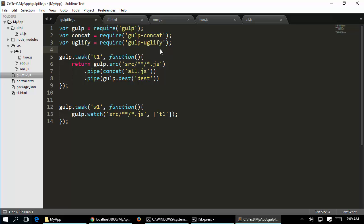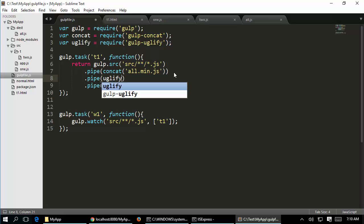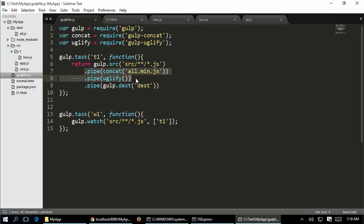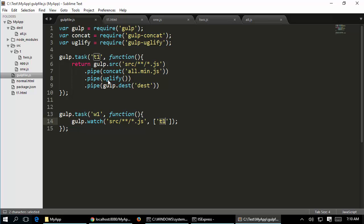Now I modify task t1. I already have concatenate, so I create a different output file called all.min.js, then further pipe it through uglify. What this means is: find all JavaScript files, concatenate into all.min.js, then apply uglify to minify it, and place the result in the destination folder. The actual file creation happens only at the destination step - all prior operations work in memory buffer. The watch1 task does not need modification since it already watches for t1.